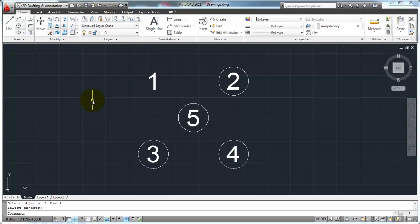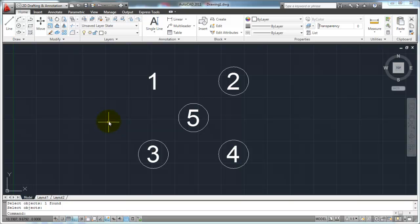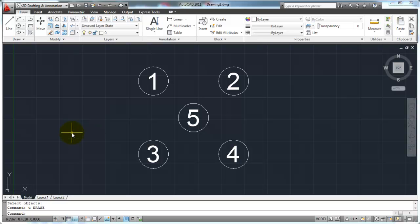Now I'm going to hit undo. The undo button is up here. You can click on that button, or you can simply hit U on your keyboard with a blank command prompt — hit U and then Enter or your space bar — and that's going to undo. It'll show you command undo and then erase, which was the last command that you initiated. So I undid that.